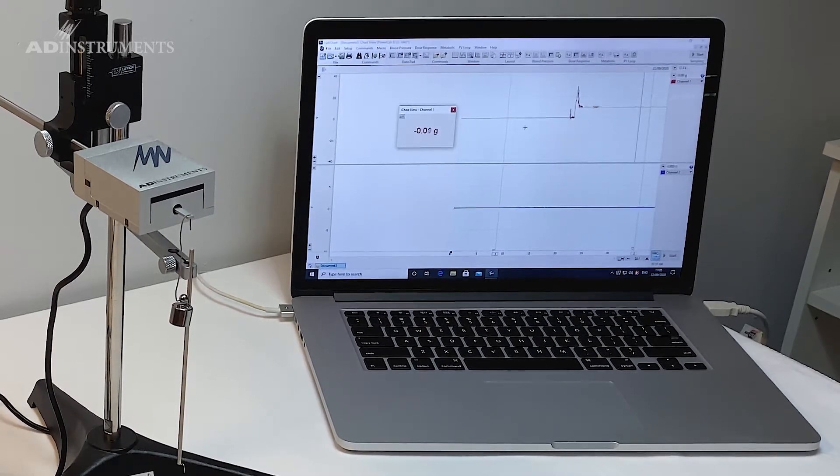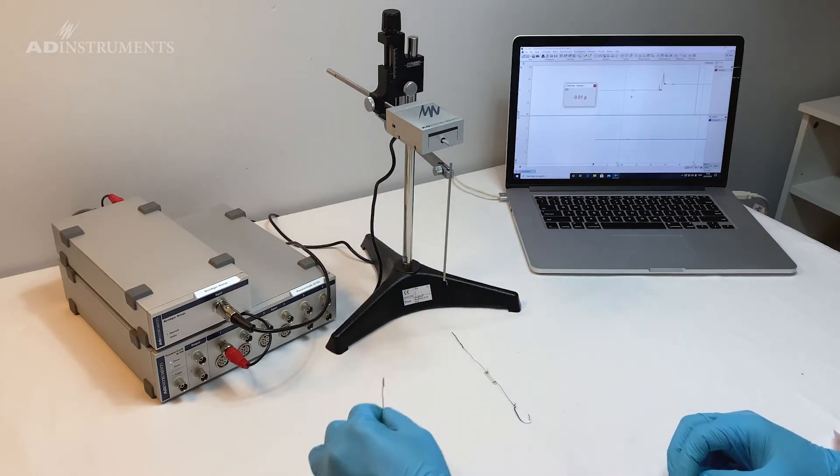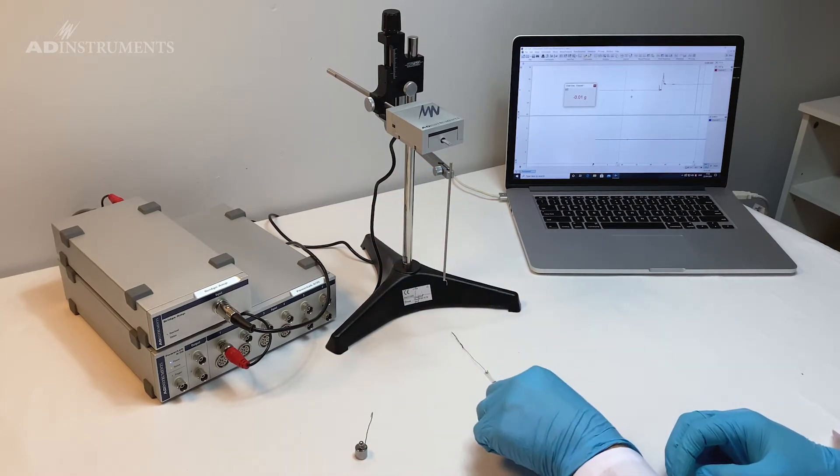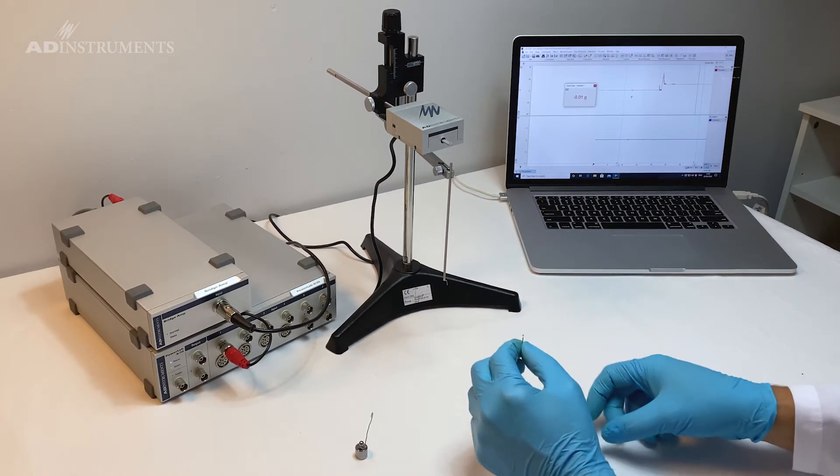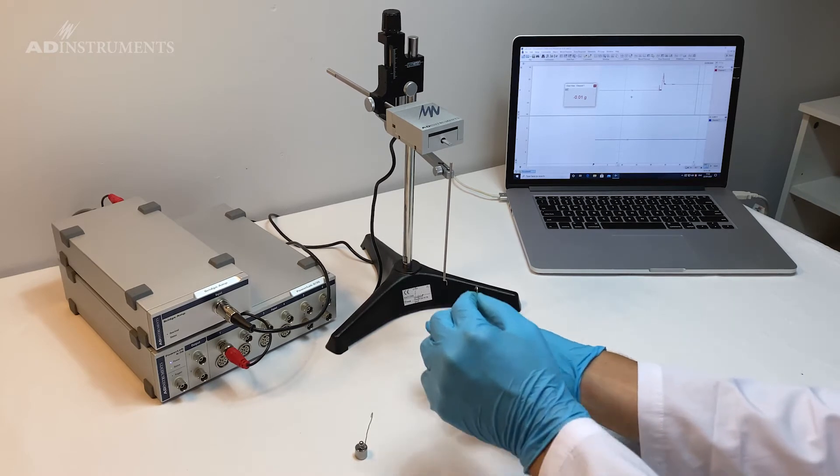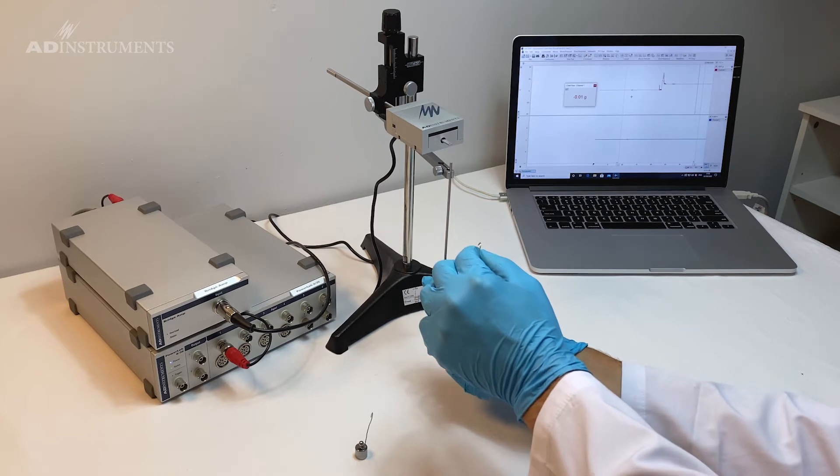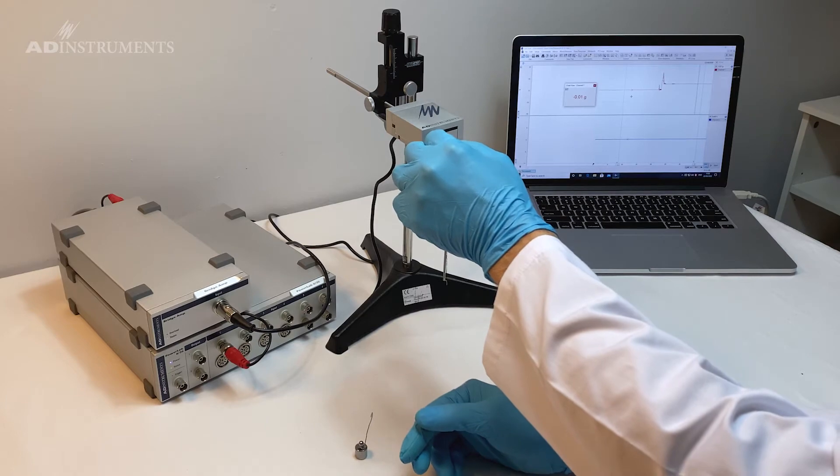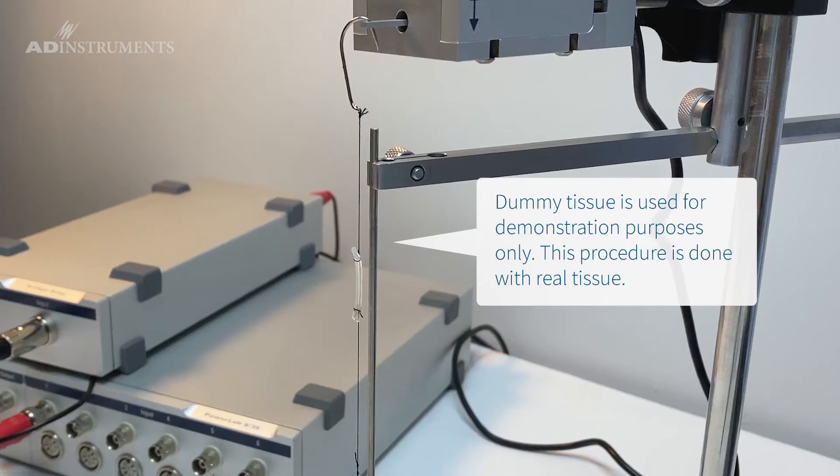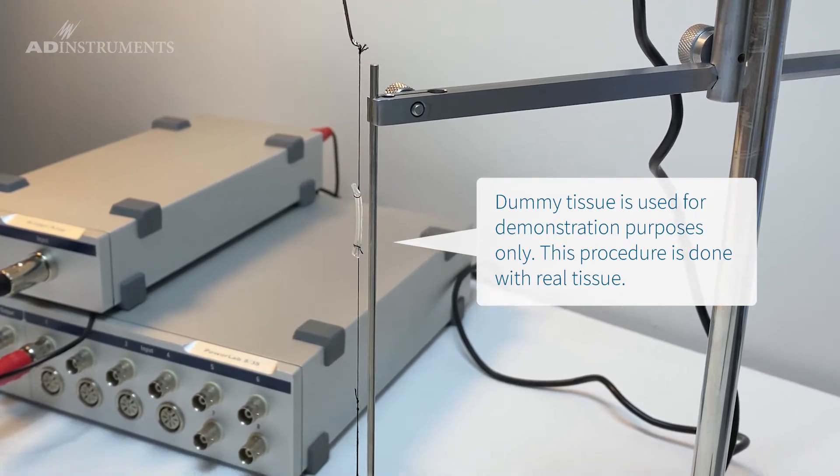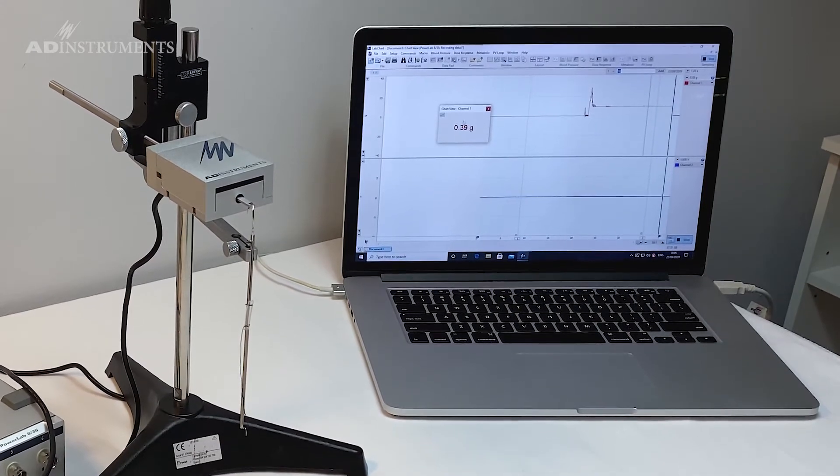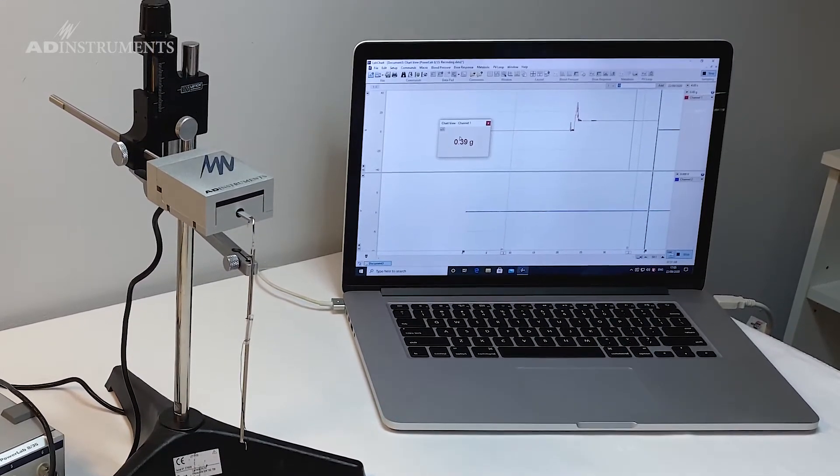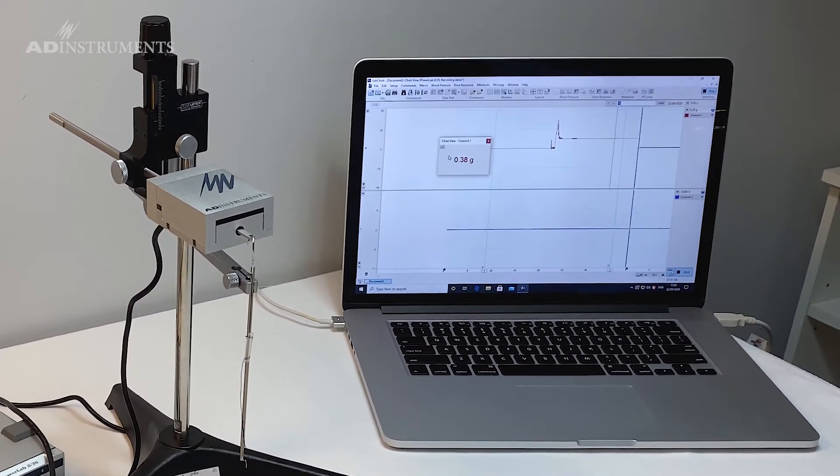Another part that you might need to do when doing tissue bath studies is once you've hung the tissue you need to set a pretension on that tissue before you do the study. So I have created a dummy tissue. I hook the bottom loop to the tissue hook and the top to the transducer, and in the middle I've got my dummy tissue which is just some silicon tubing. Now when I start recording I should see a very minimal amount of grams because that is the weight of the tissue.